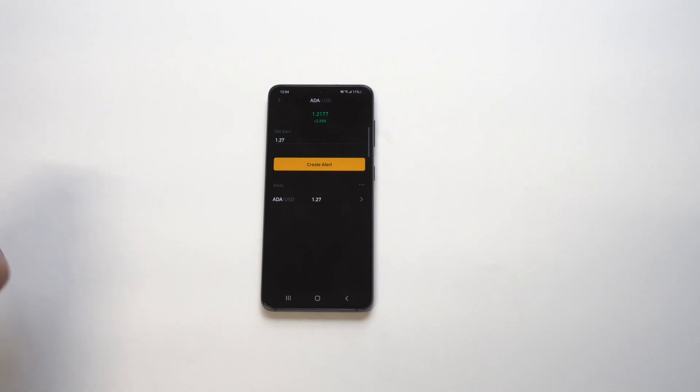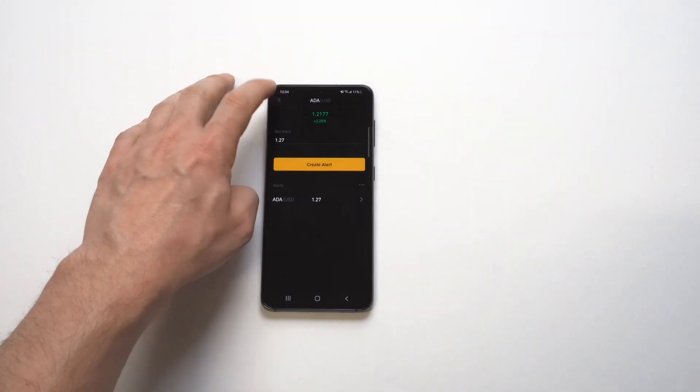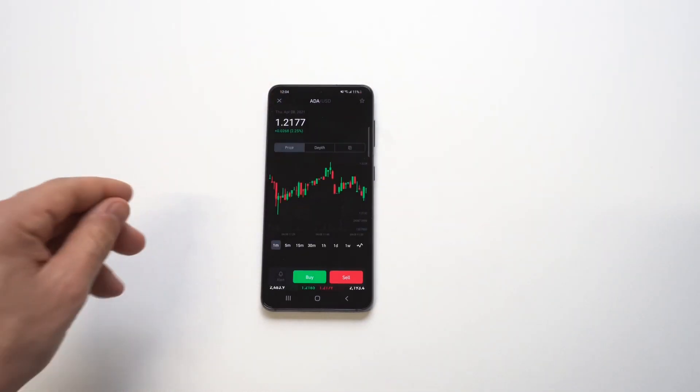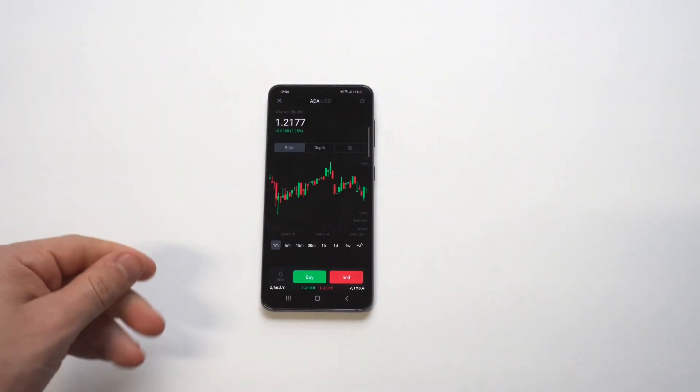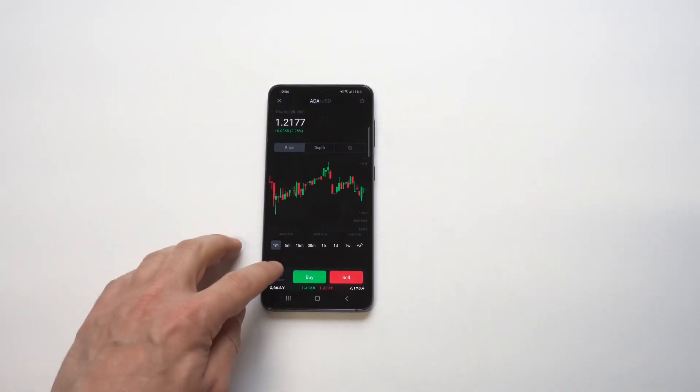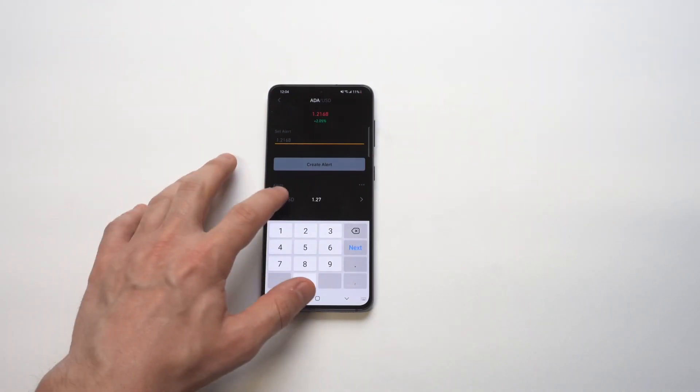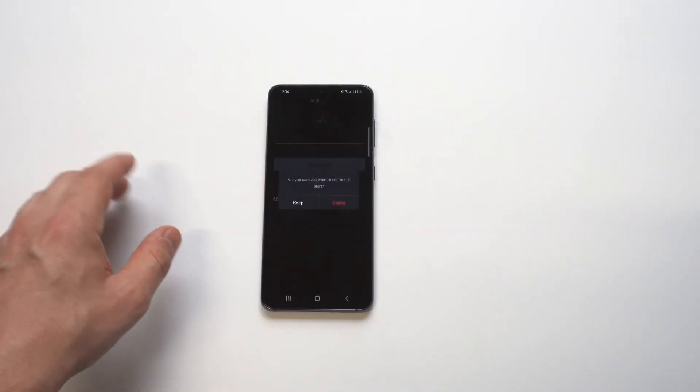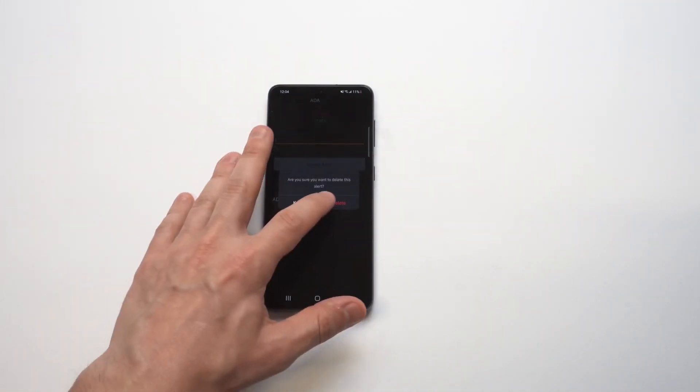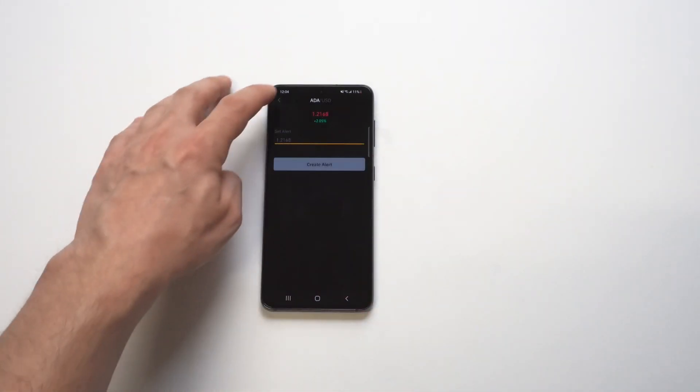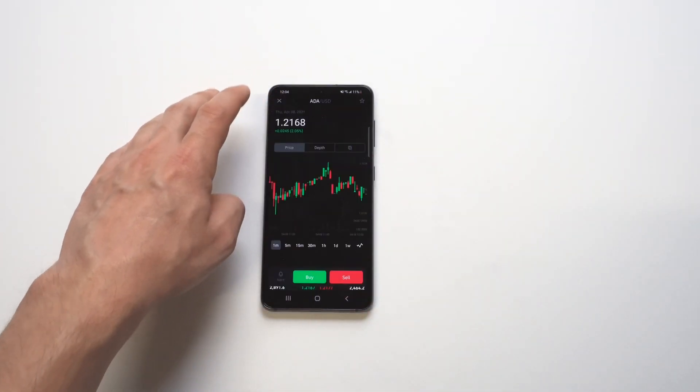If you set a price alert within the app, you'll get a notification on your phone letting you know, hey, Cardano hit this price, and then you could log into your account and sell Cardano for a profit if that's what you were trying to do.